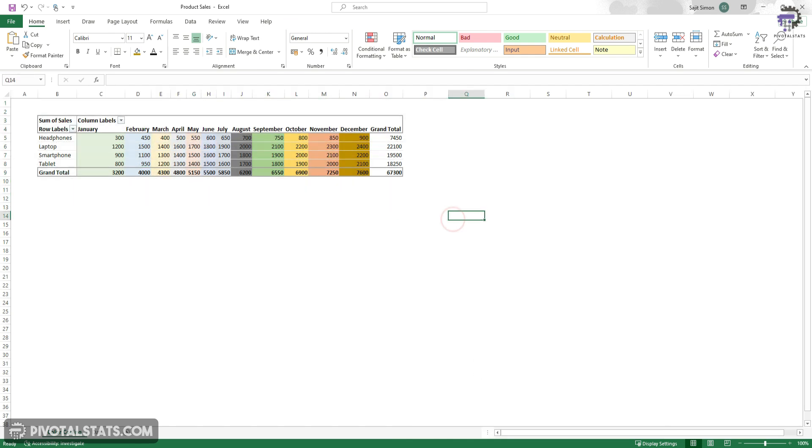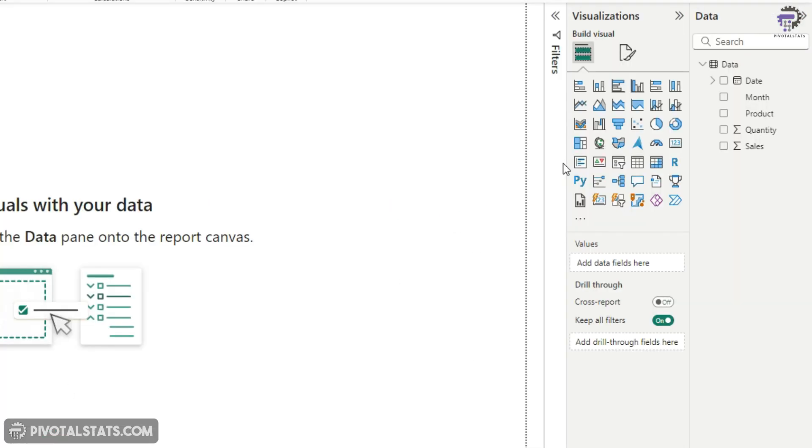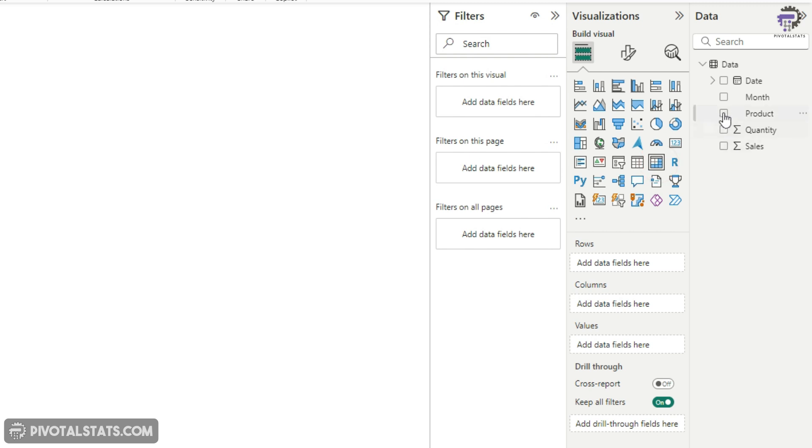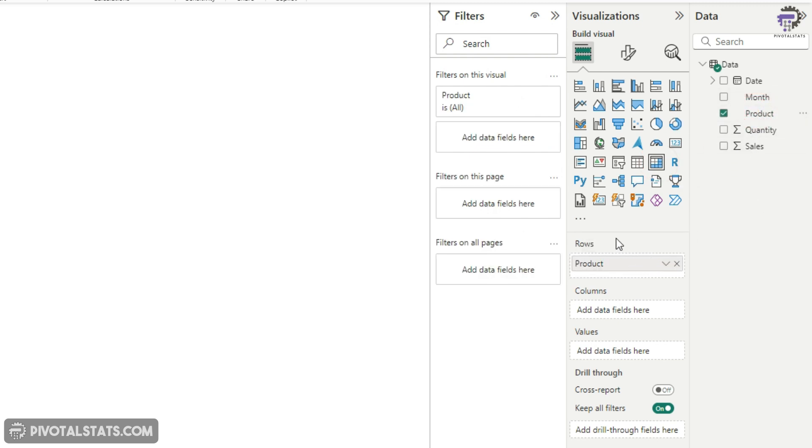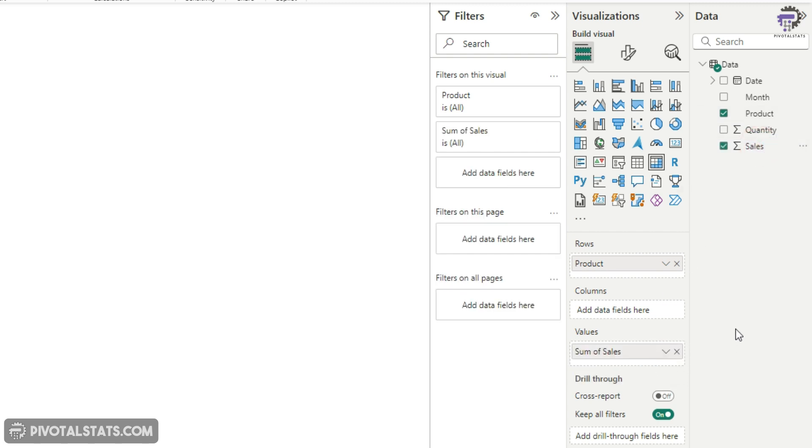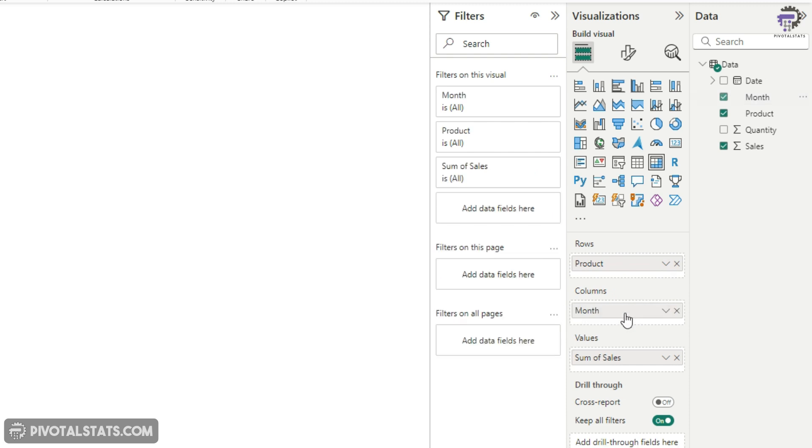First, let's create a grid in Power BI which resembles the Excel grid. I'm going to create a matrix view and within this I'm going to choose product in the row section, sales in the value section, and the month column in the column section.